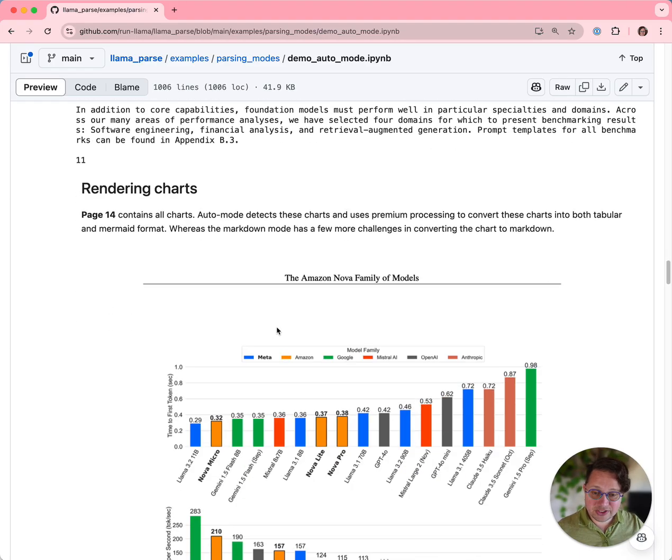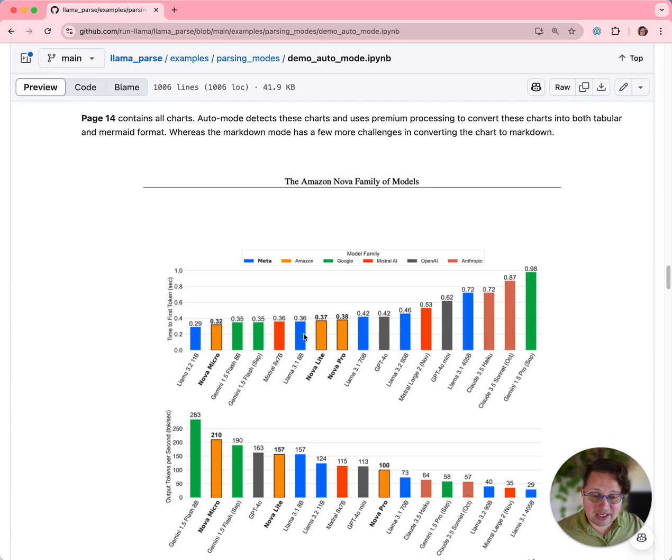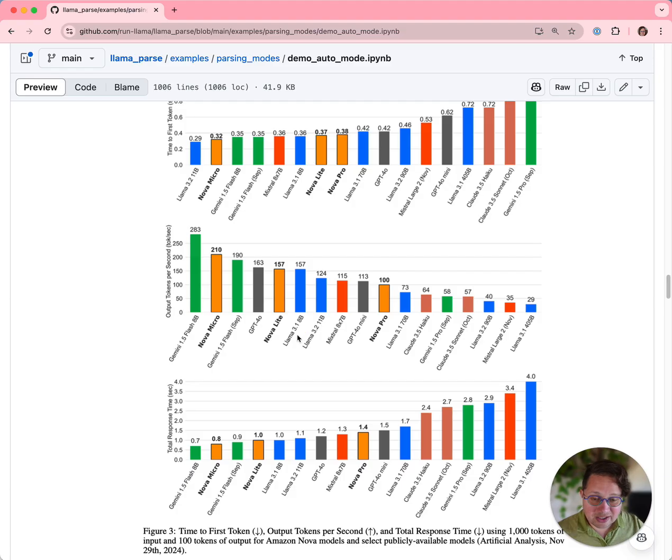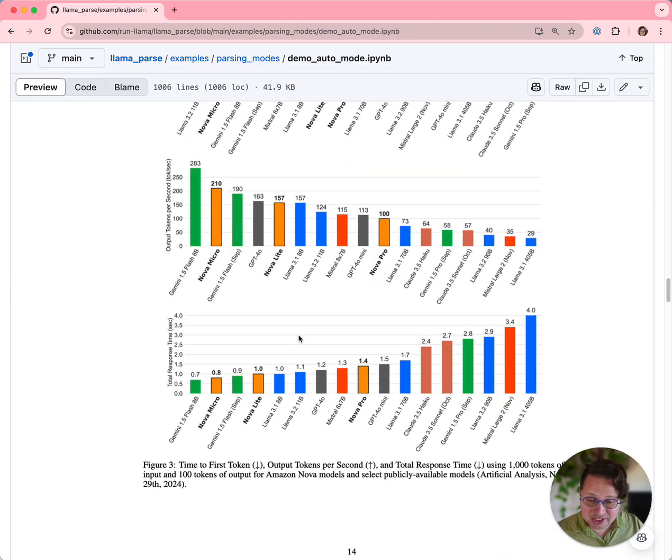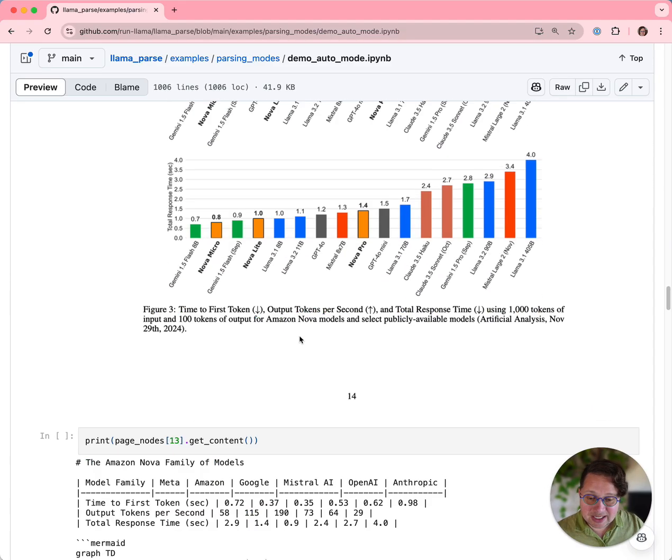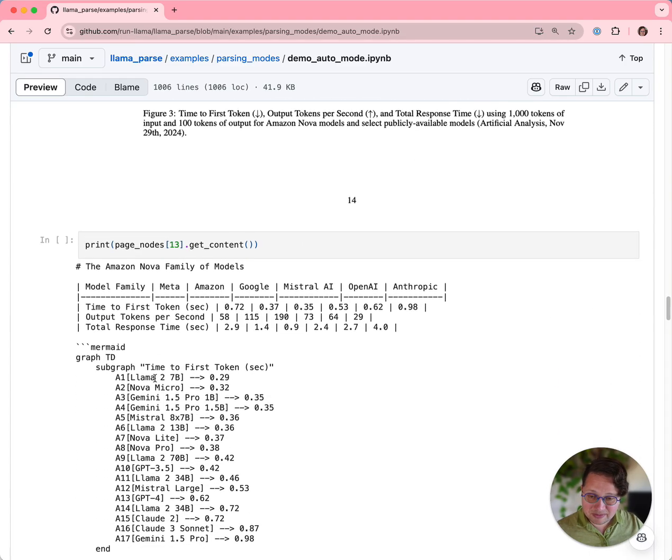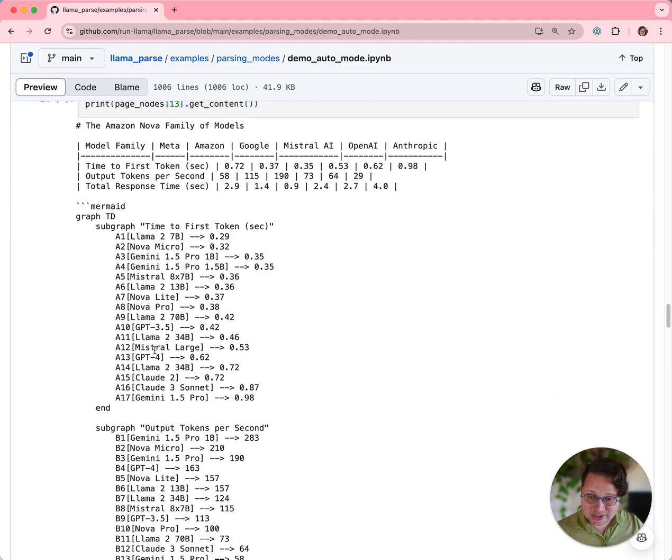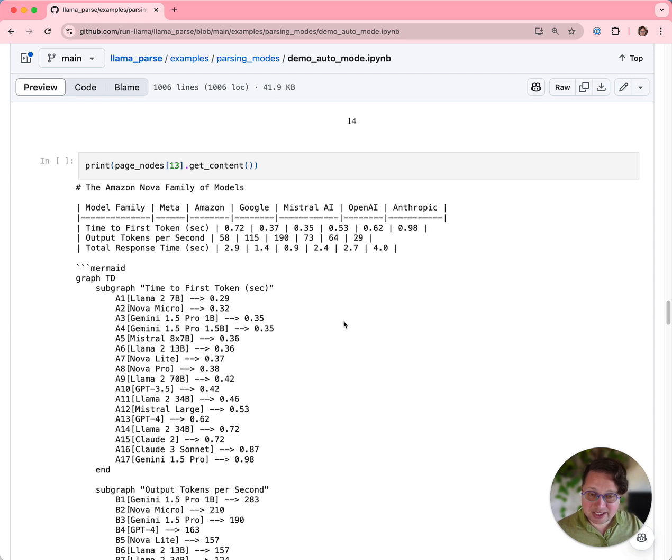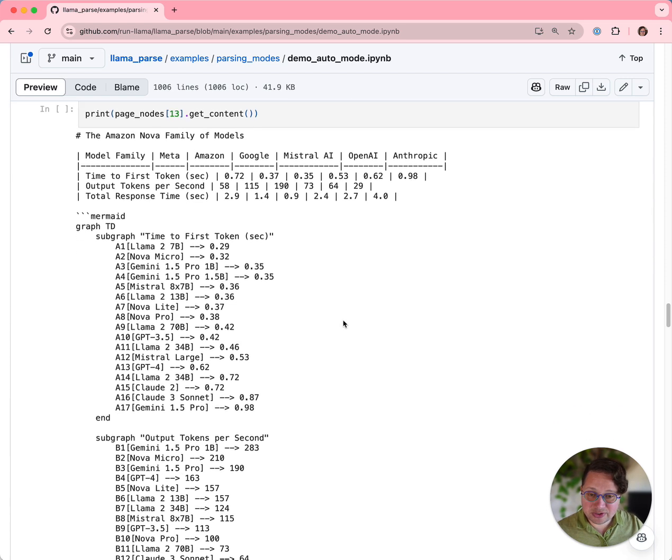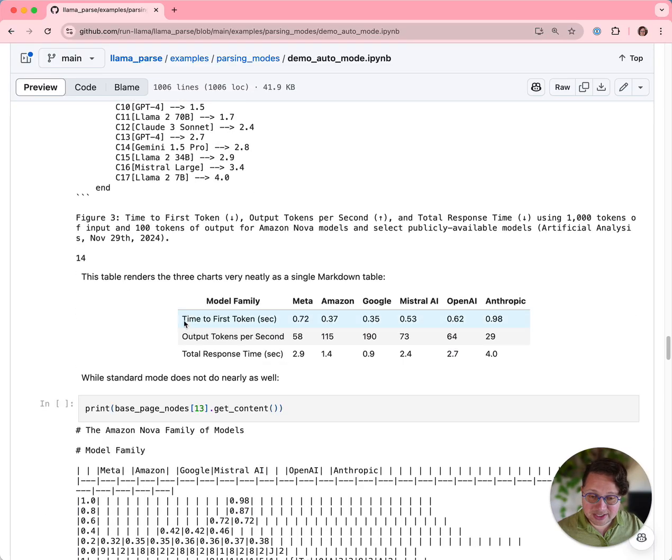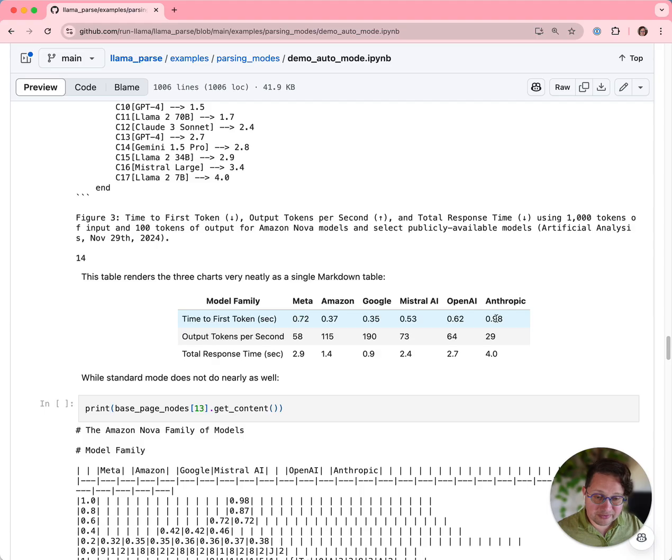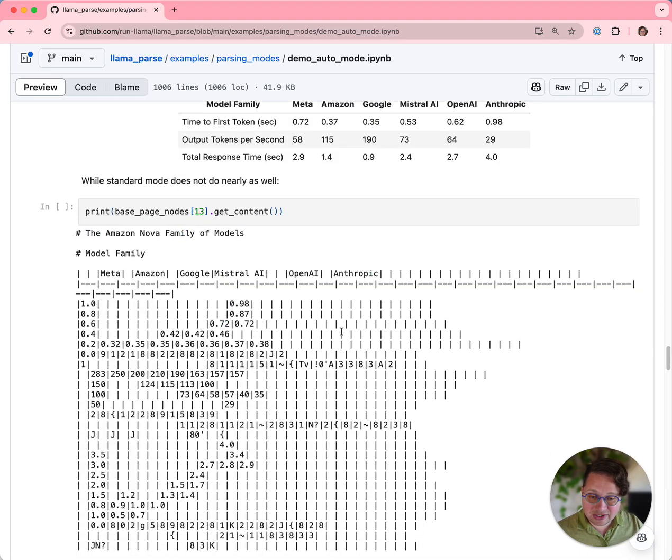Another cool feature of premium mode is that it can take charts. Page 14 has some charts. They contain a wealth of information. And the premium mode parsing turns them into both mermaid charts and markdown tables. In this case, the markdown table is more useful. What you get when you render it is this very simple markdown table of all of the values in the charts compared to each other, which is really great.